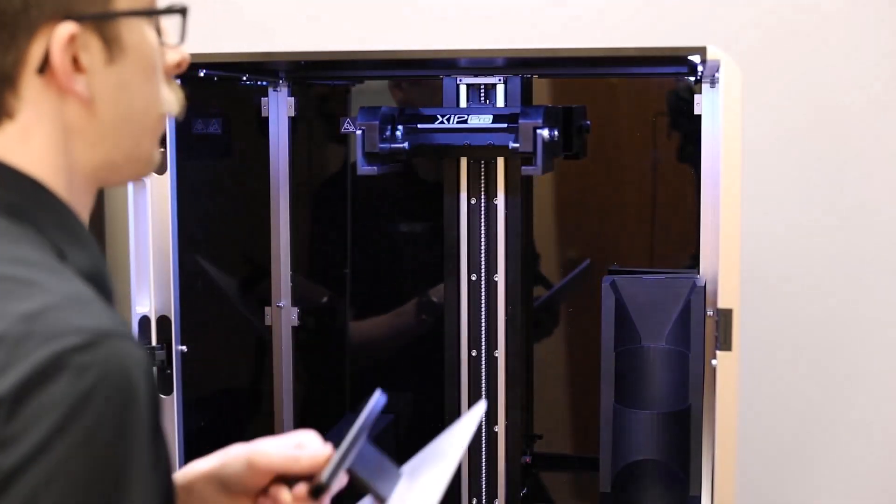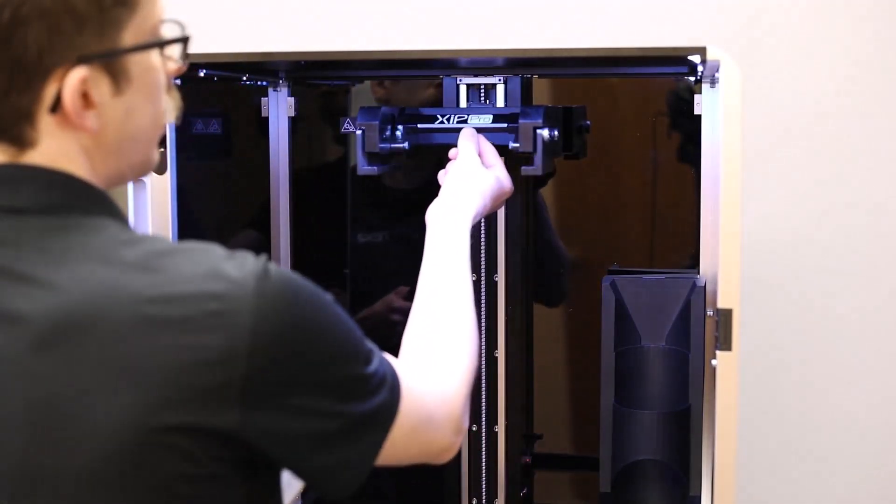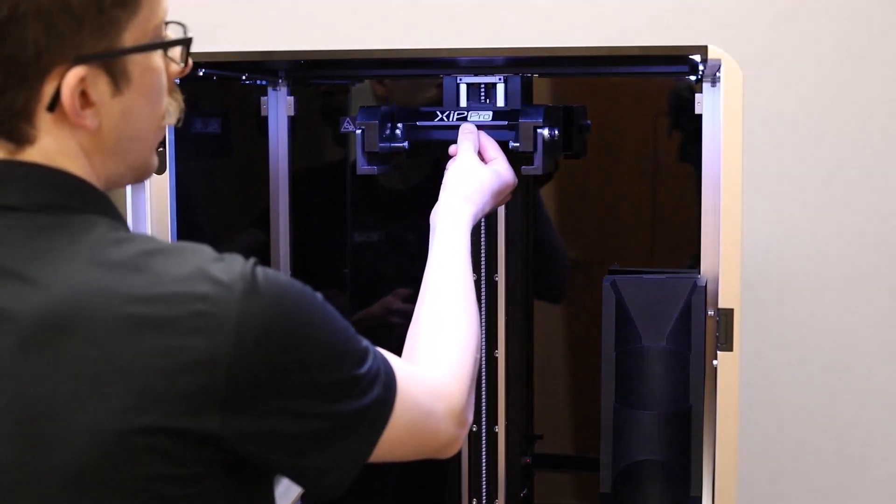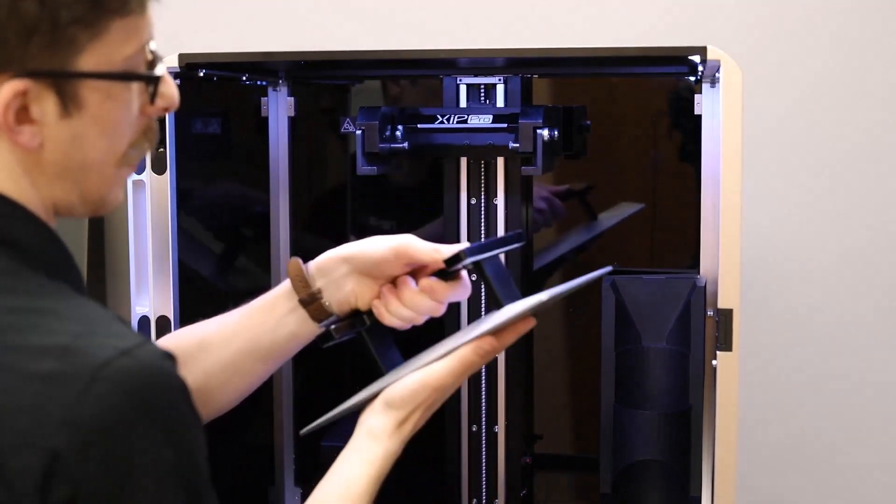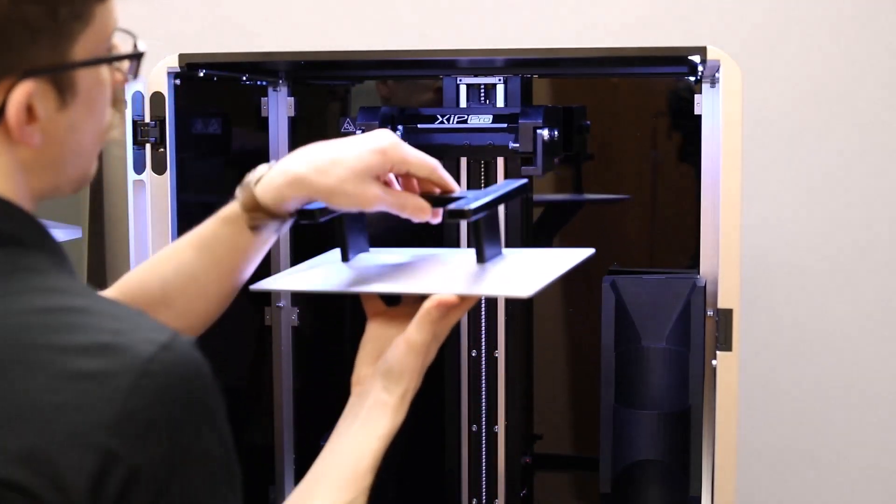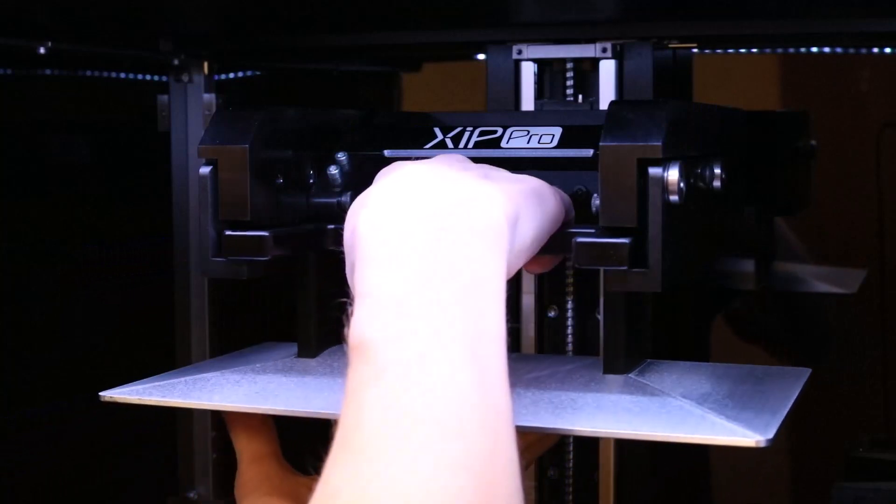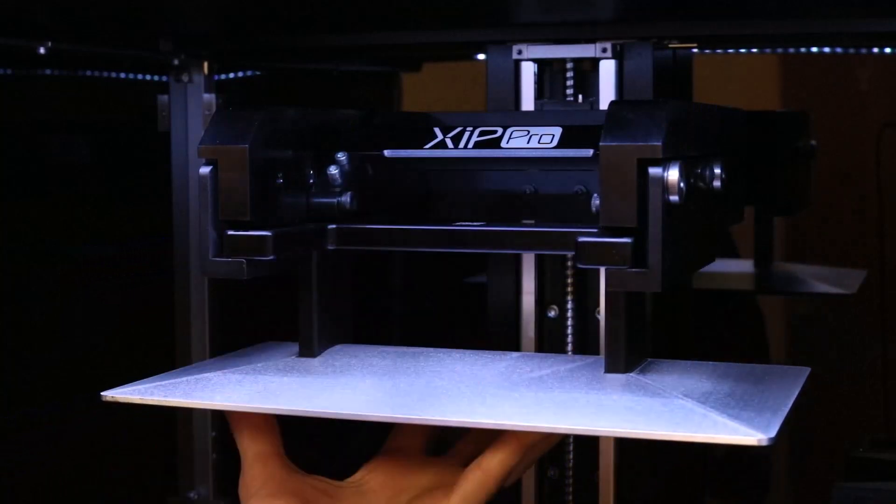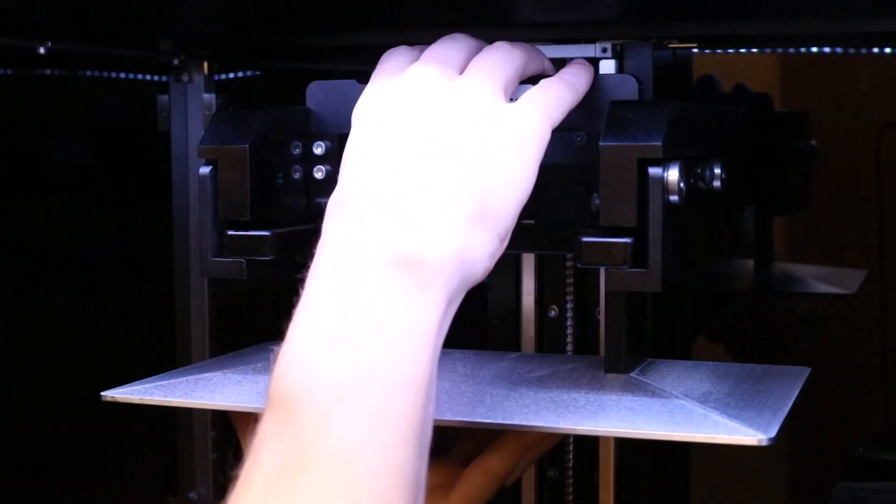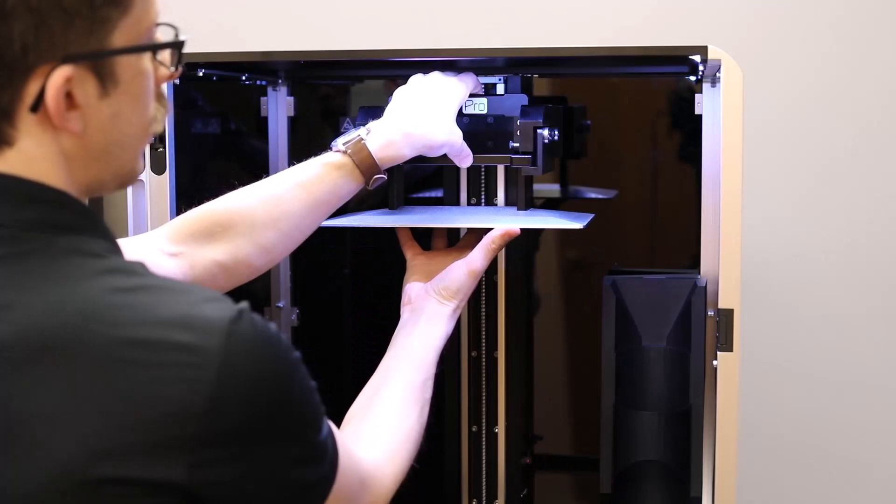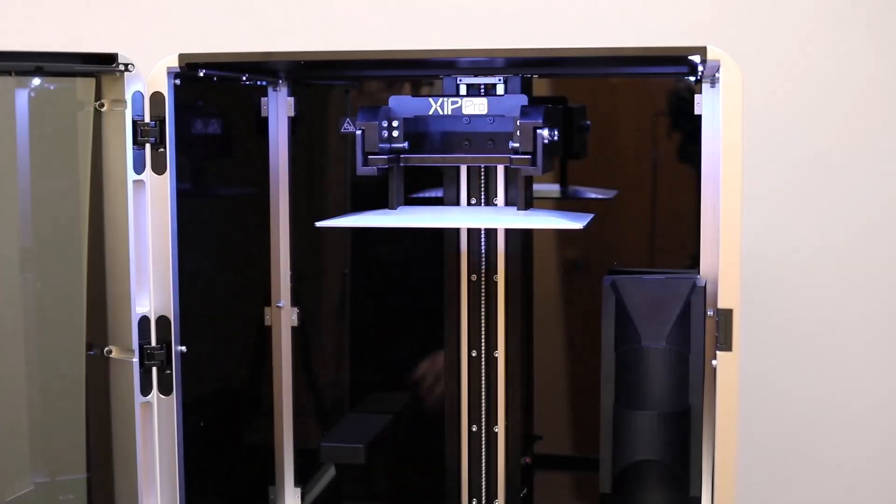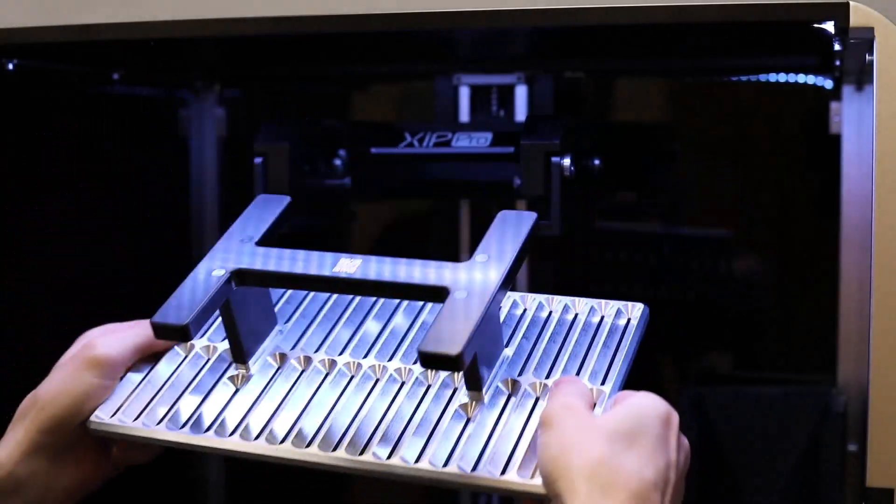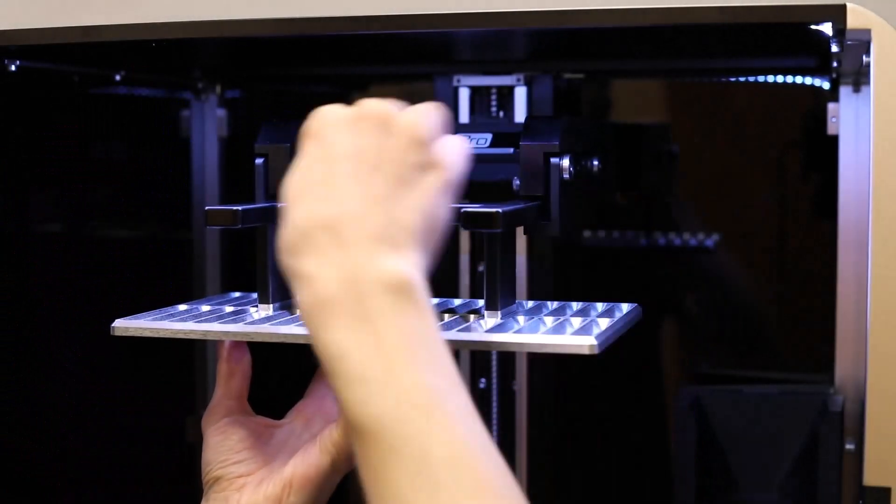Inserting the BuildPlate in the ZIP Pro is actually quite easy. Make sure the handle that says ZIP Pro is not up but rather down. Support the BuildPlate with one hand on the bottom and one on the top. Slowly insert it into the two channels until it reaches the back. Pull up the ZIP Pro handle. It's locked into place. Remove your hands and close the door. Using the optional slotted BuildPlate will insert the exact same way as the solid BuildPlate.